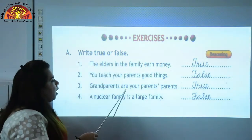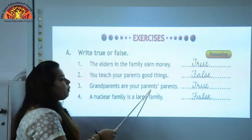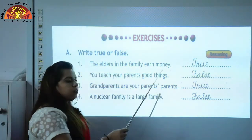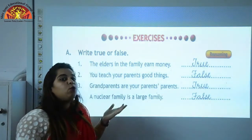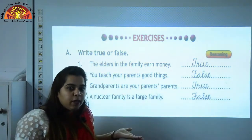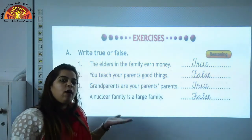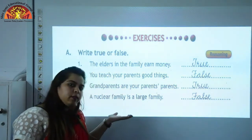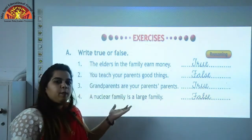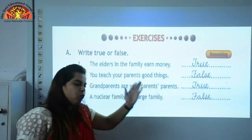Grandparents are your parents' parents. Is it true or false? Who are your parents' parents? Your grandparents. So this statement is true.